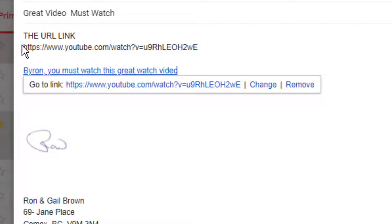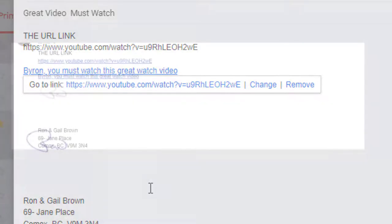It looks much nicer than the plain URL above. Let's see what it looks like when Byron receives it. We've sent this email to Byron, and you'll see the plain URL link and then the embedded link. You could click either of these two links and they will take you directly to the video.